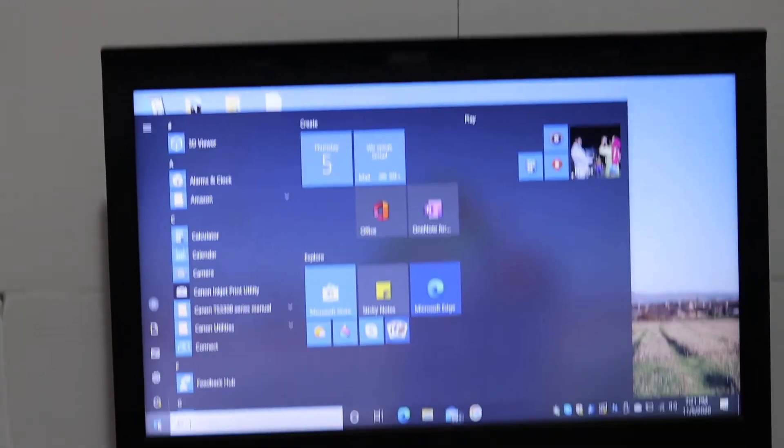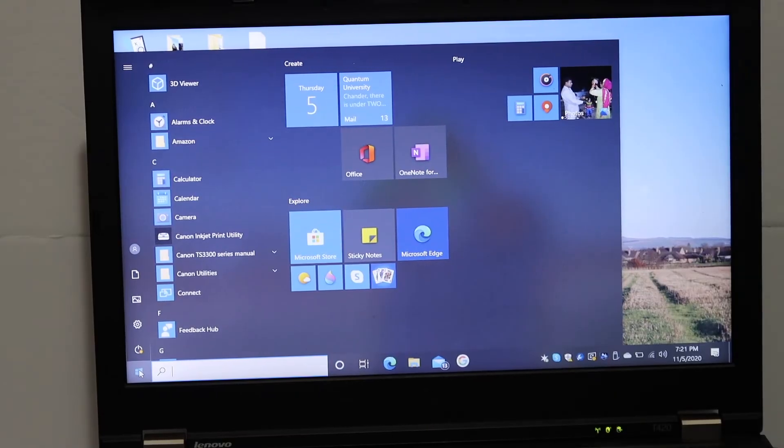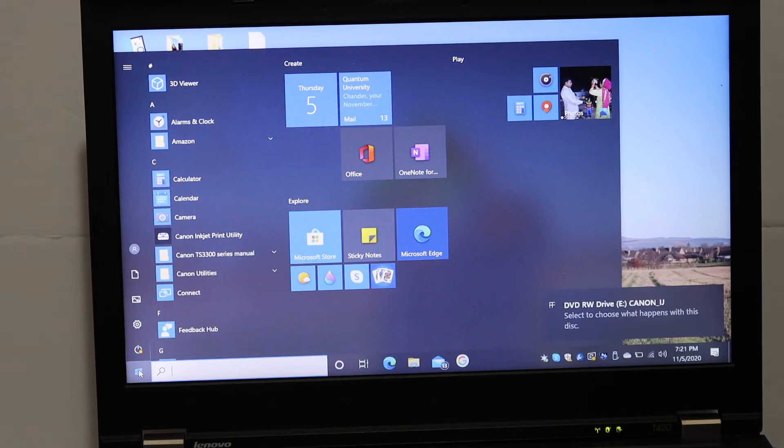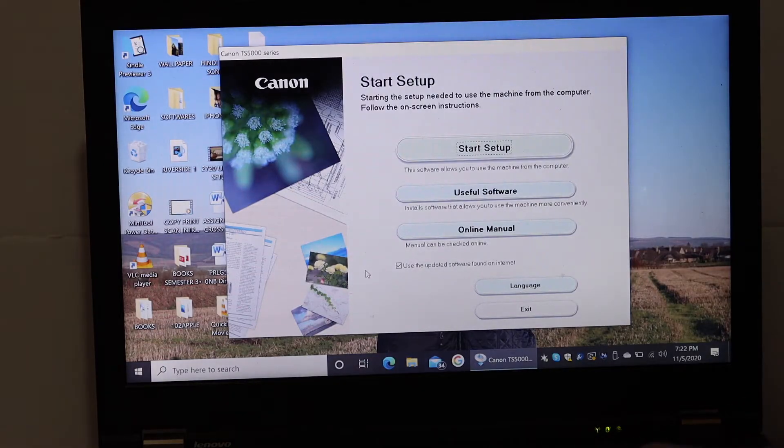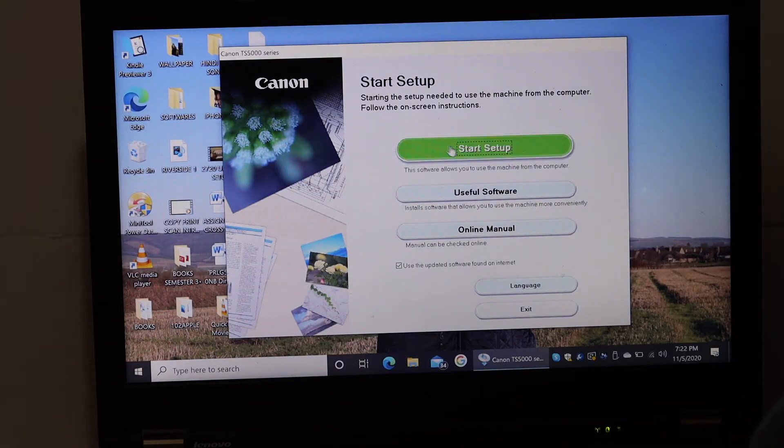Now go to your laptop and wait for the Canon drivers to appear. You will see the startup screen. Now just click on start setup.